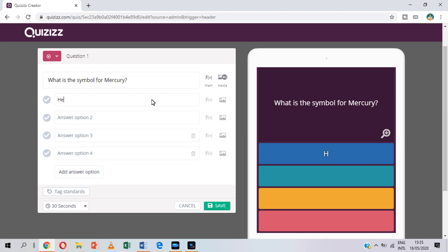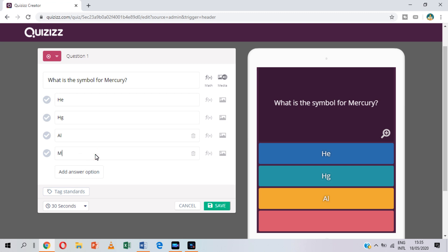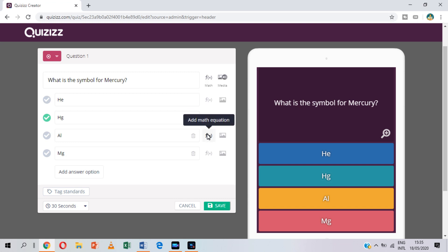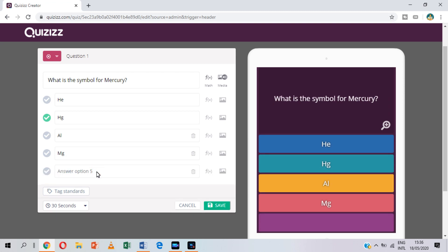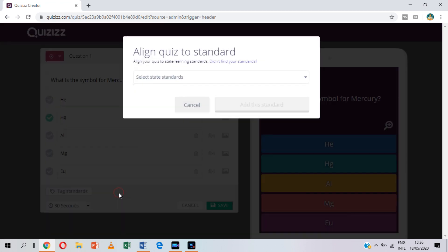Next, let us have the choices. If the four choices are not enough, you can add an answer option. You can also add an image to the choices if you want. Once you are done with the choices, you can now mark the correct answer. You can also set the timer — the default is 30 seconds — then save it.